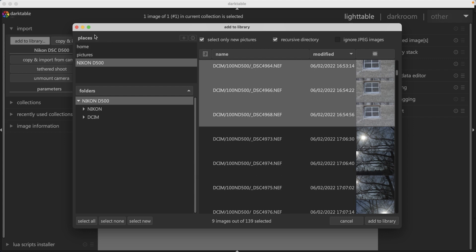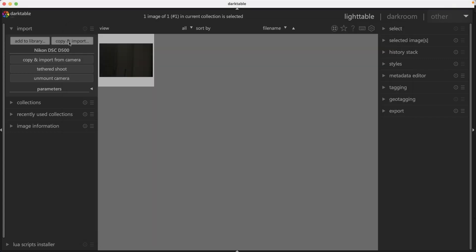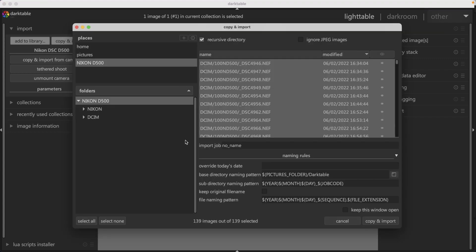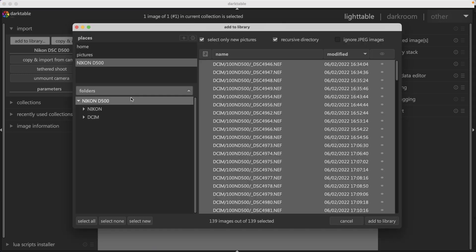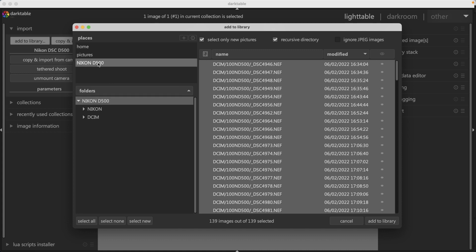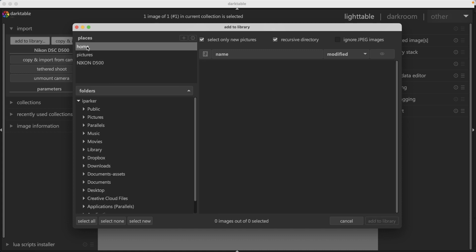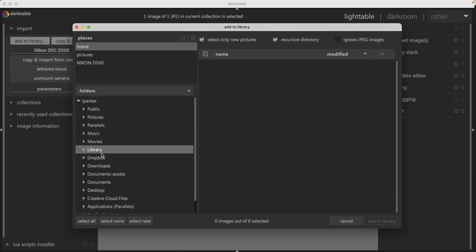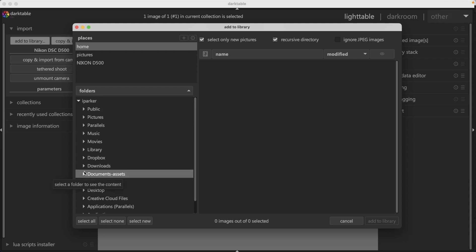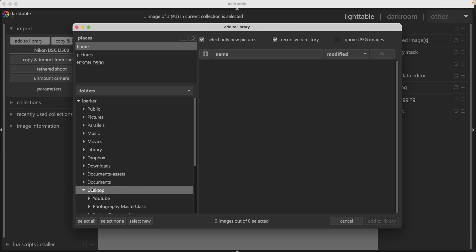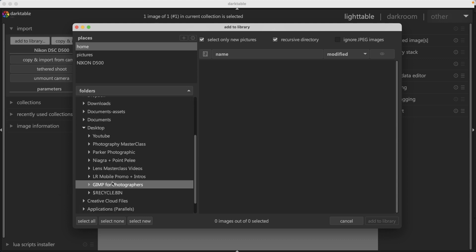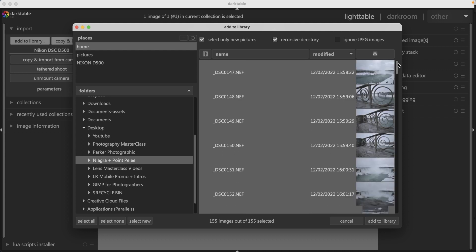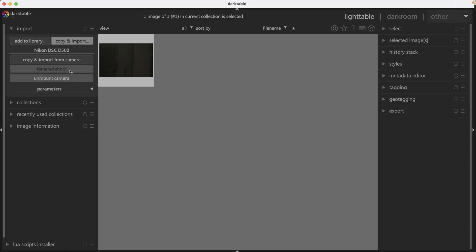Let me show you one more thing in add to library. If you go to places and click on home, this will list all the folders on your operating system. This way you can select your folder of images that are already installed on your computer. In this case, I can go to desktop and select this folder, and it will show all the images inside. That's how you would import your images if they're already on your hard drive.